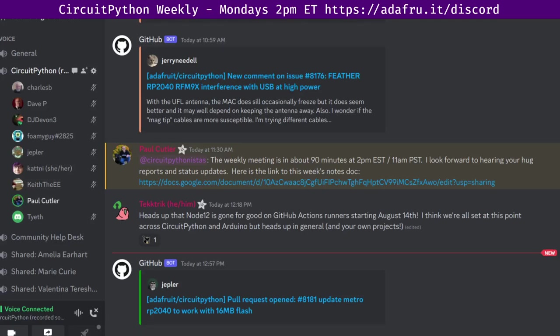Hello, everyone. This is the CircuitPython Weekly Meeting for July 17, 2023.